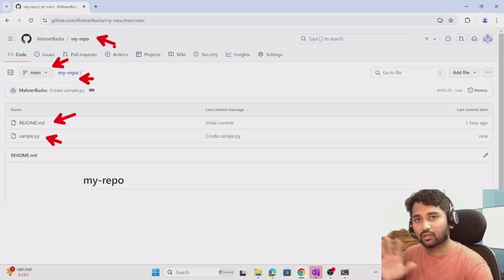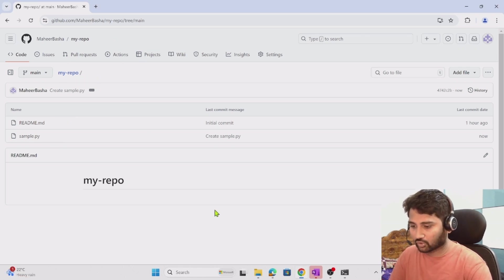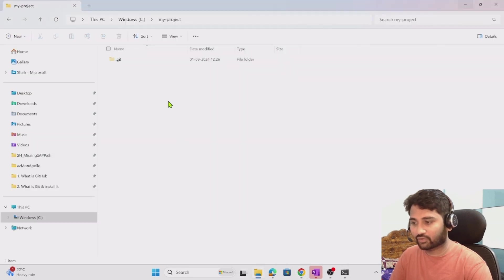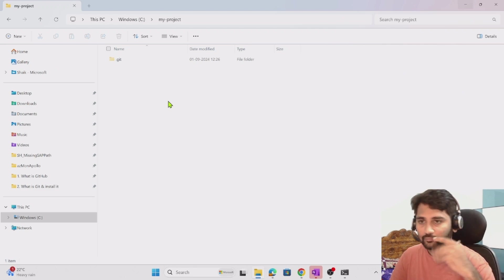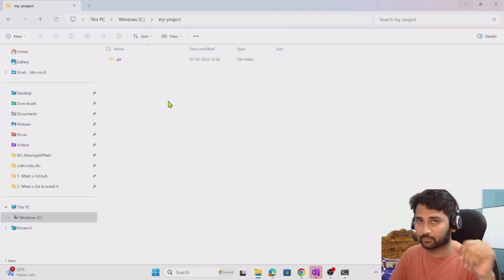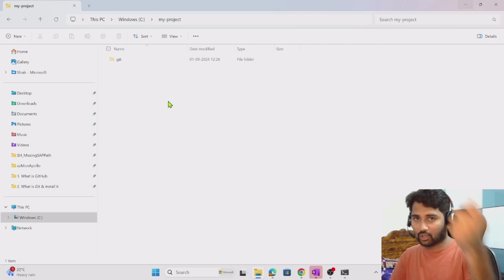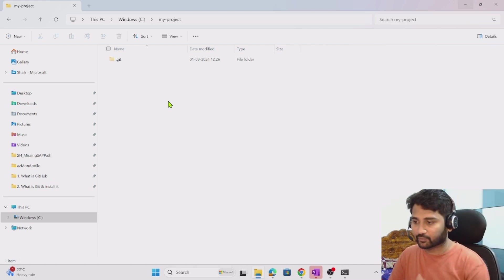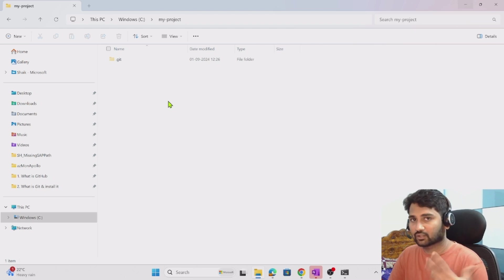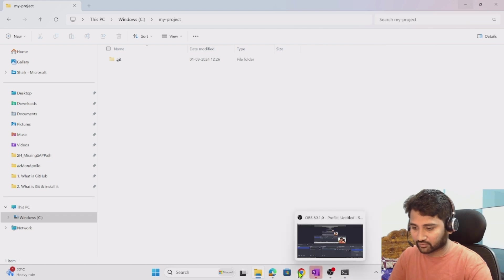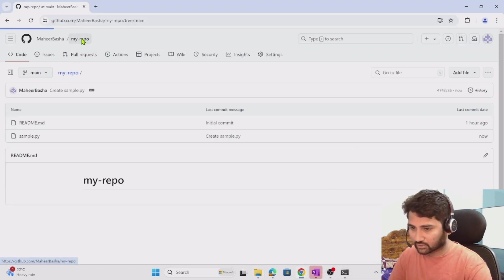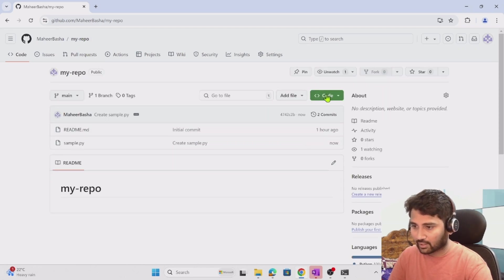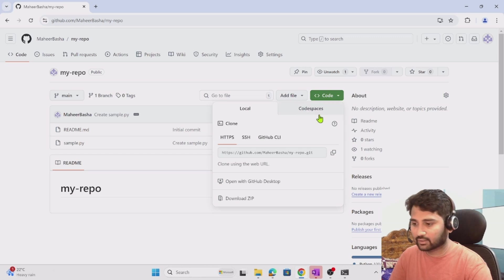My remote repository now has two files: readme.md and sample.py, both under the main branch inside the 'my-repo' repository. But if I look at my local repository, I don't have anything there. So first I have to connect the local repository with the GitHub repository, then pull all those files into local, and then start doing development. To establish this connectivity, go to your repository, click the 'Code' icon, and copy the HTTPS URL.